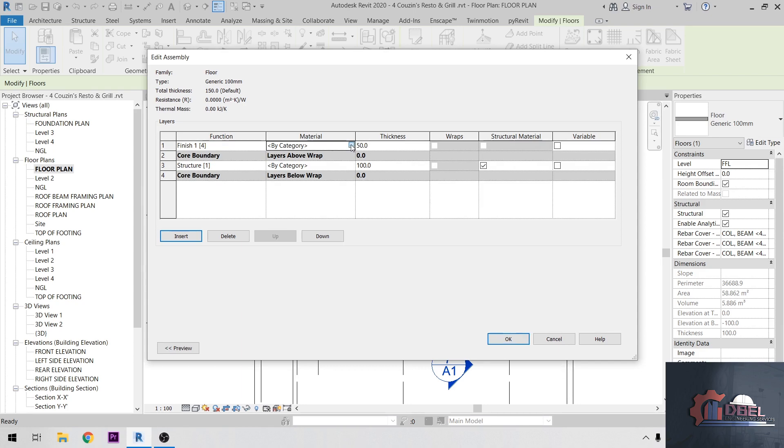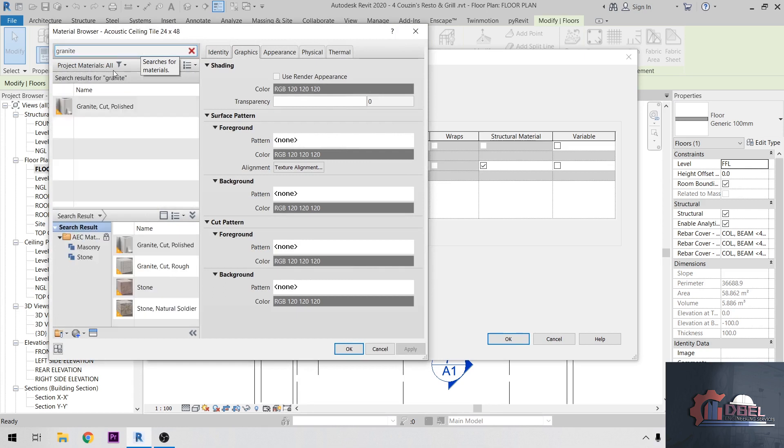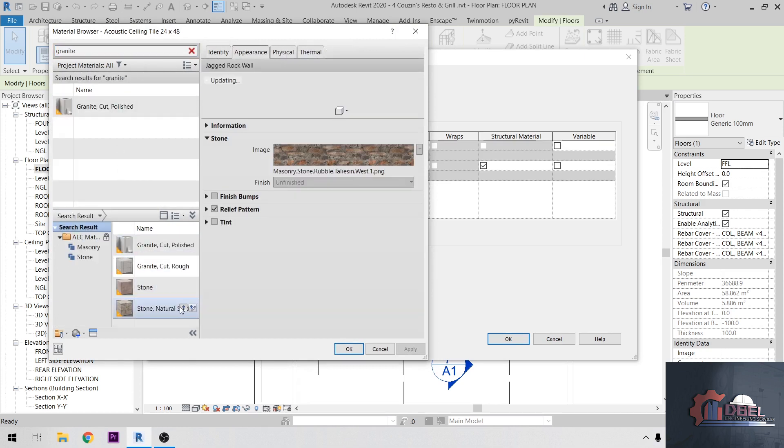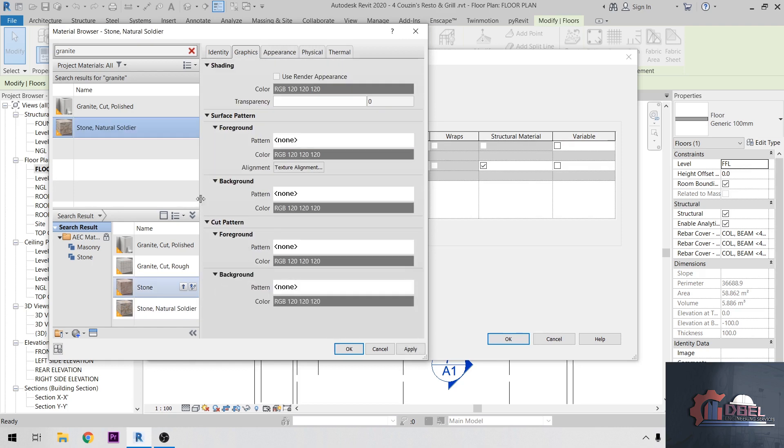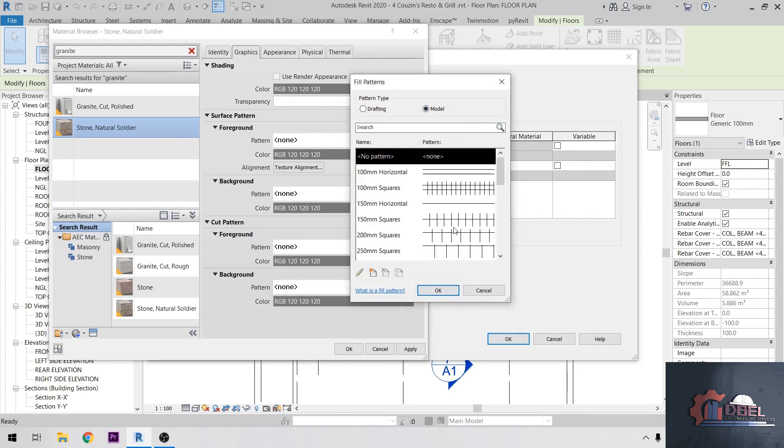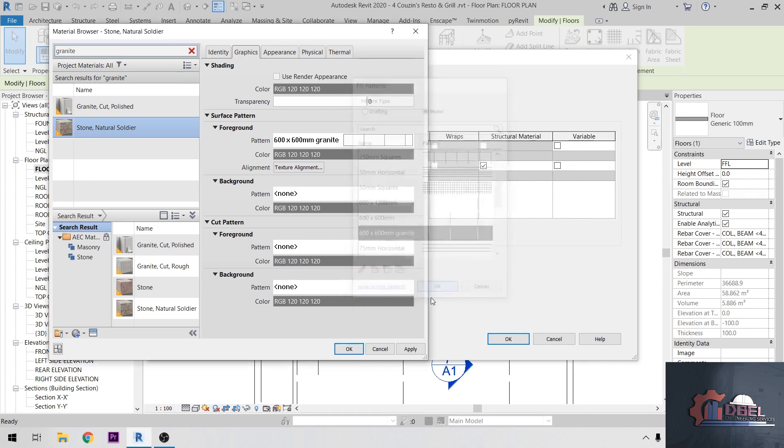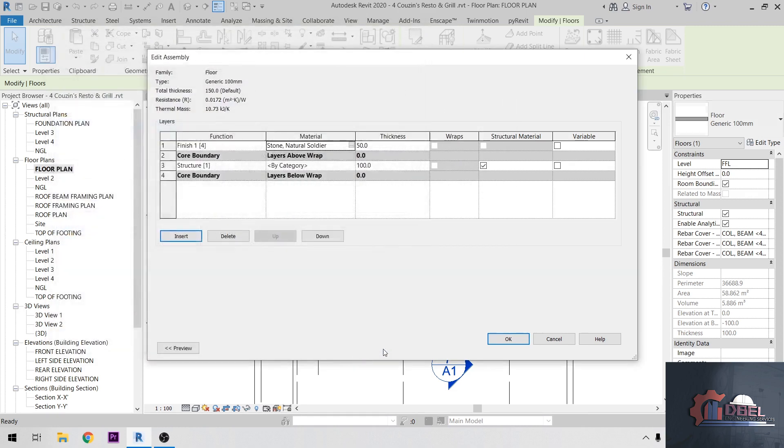Then change my material. I'm going to choose a granite type here, granite. Then I'm going to use a stone natural here. Then change my foreground pattern, go to Model, and I'm going to locate my granite here, okay.